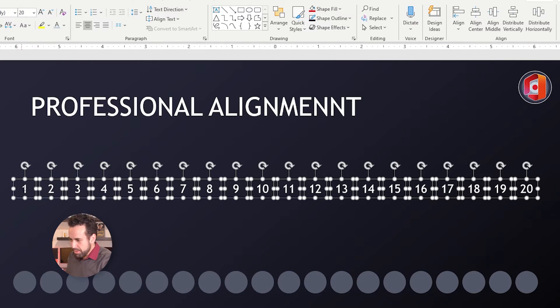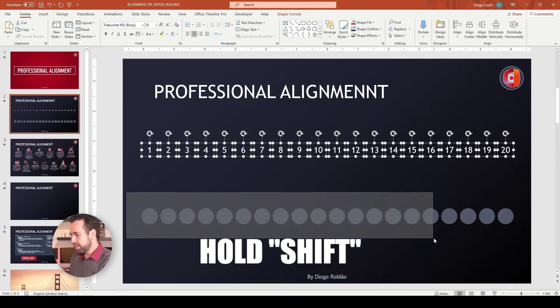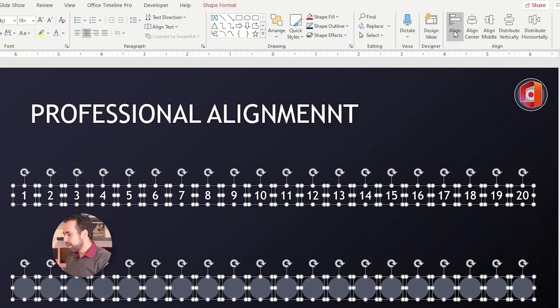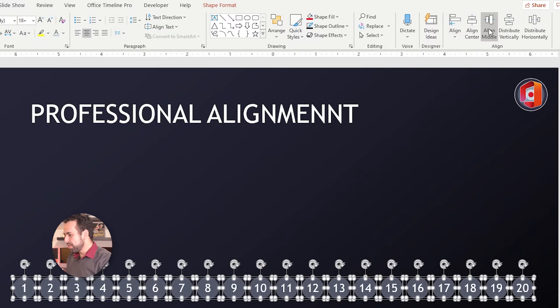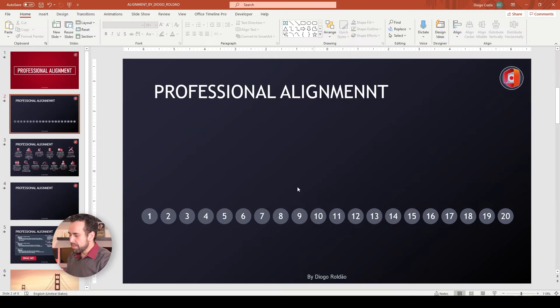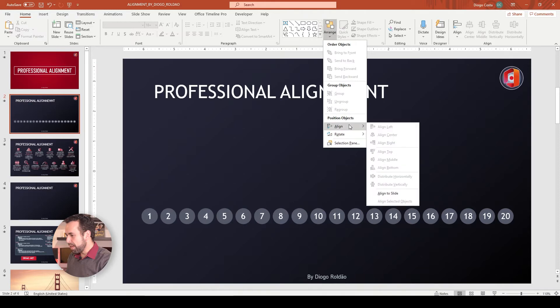Now, how do we place the numbers over the circles? Hold Shift and select the circles on the bottom, then click Align to Bottom, and then Align to Center. Voilà — the numbers are aligned to the center of the circles using the Arrange and Align features. This was the first trick for you to know how to align several elements in very few minutes.